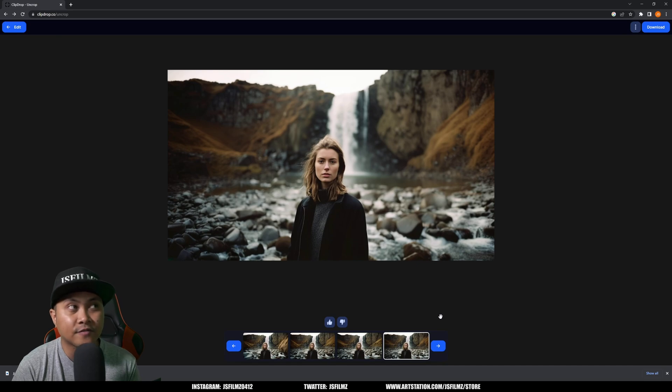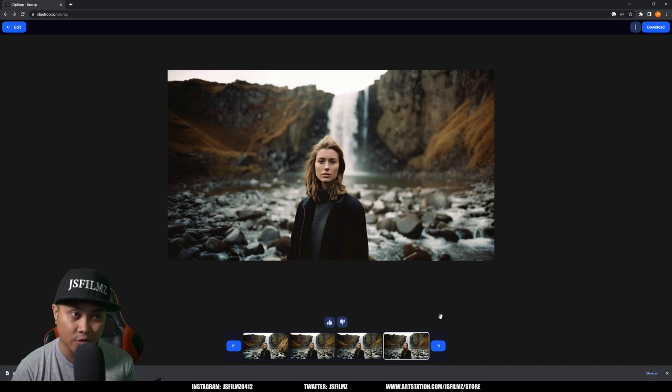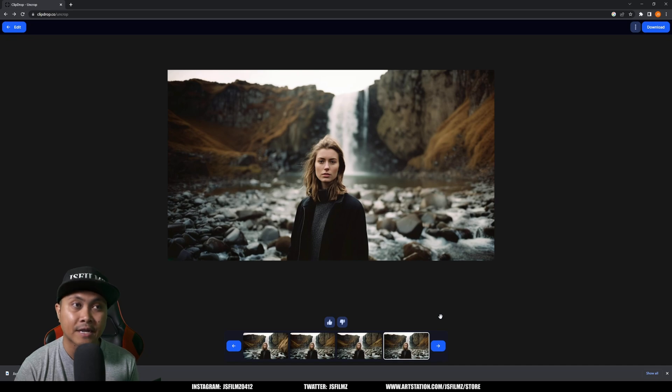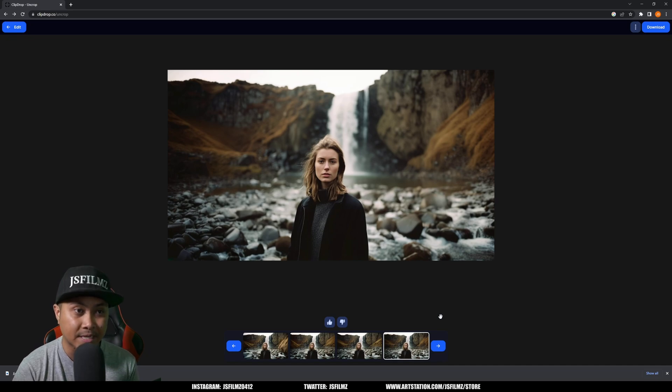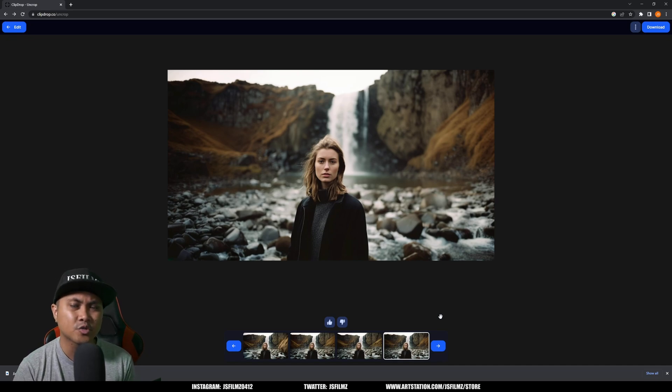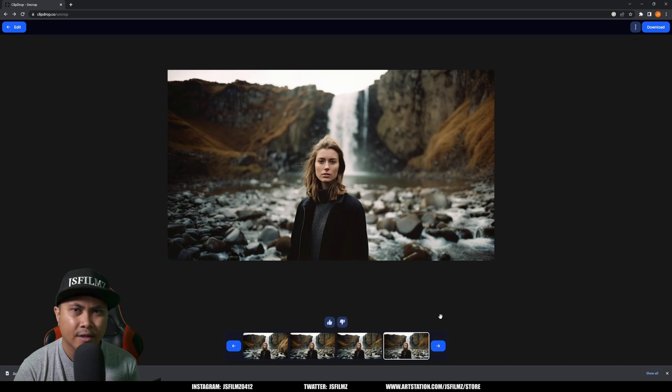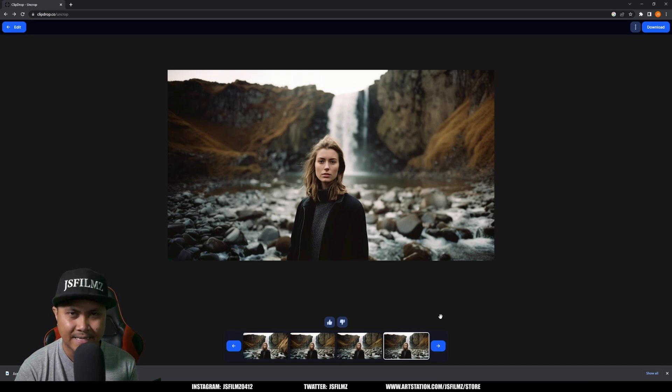So with that being said, that's pretty much it for this video, which is a free alternative to the Photoshop gen AI fill that's going viral right now because it is super helpful and super amazing. Let me know what you think about this tool right here, and I'll see y'all in the next one. Peace out.